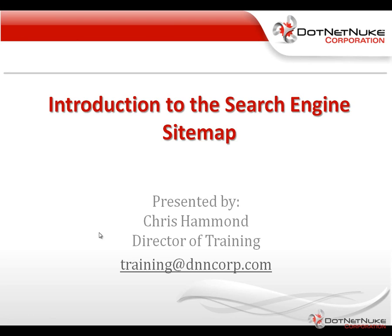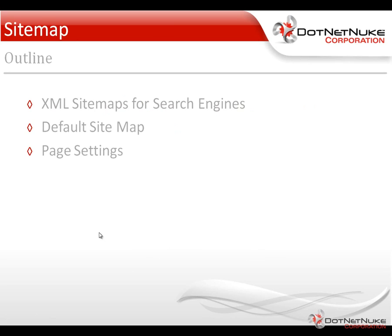In this video, we're going to talk to you about the search engine sitemap within DotNetNuke and what that's going to provide you. It's very common nowadays for search engines to request that you have a sitemap for your website. Basically, it provides a very easy approach for those search engines to find all of the links to the various pages on your site.